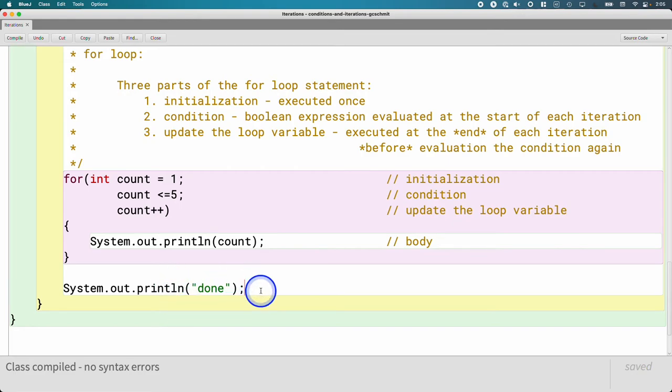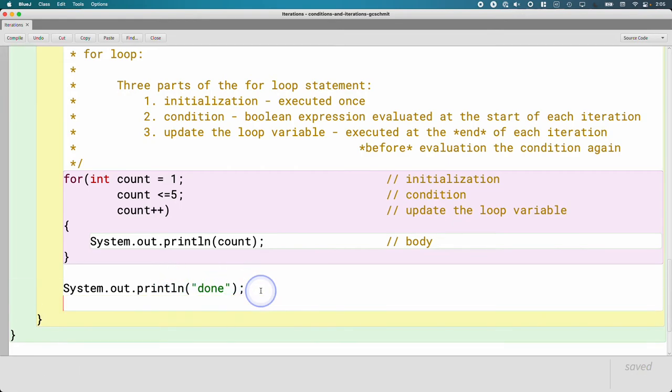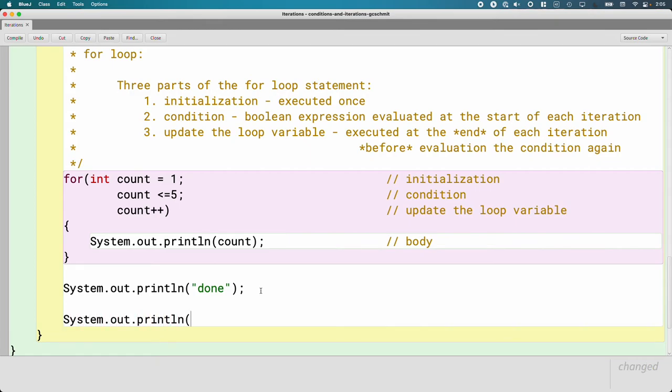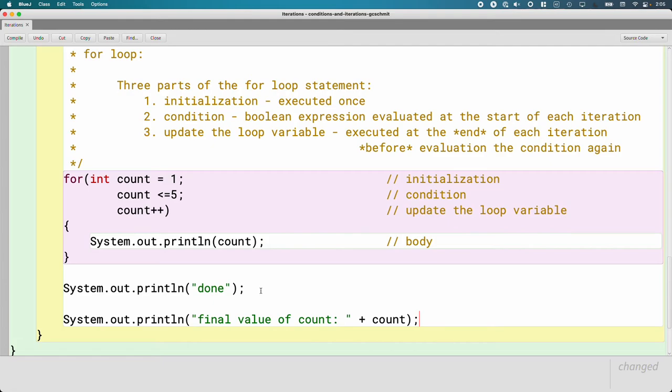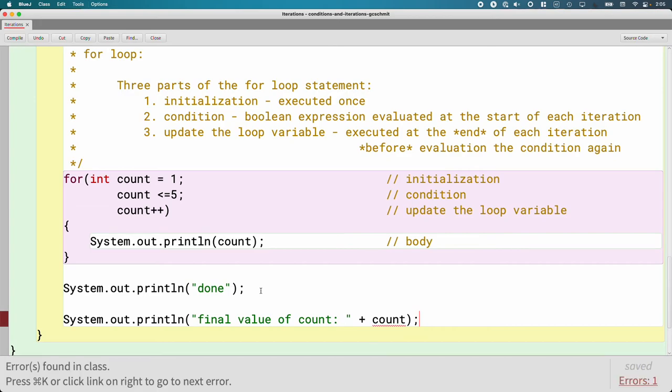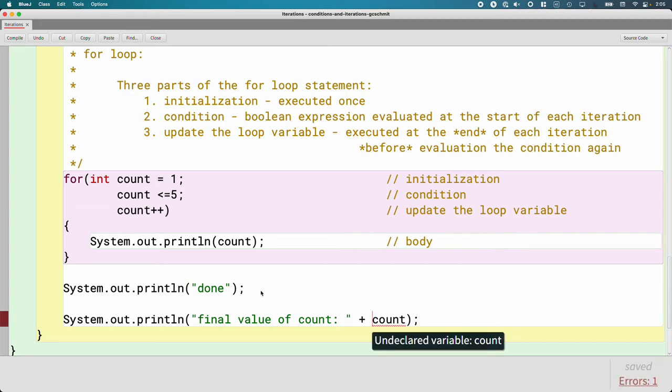Let's add one more statement here. Let's do System.out.println. Let's print the final value of count.